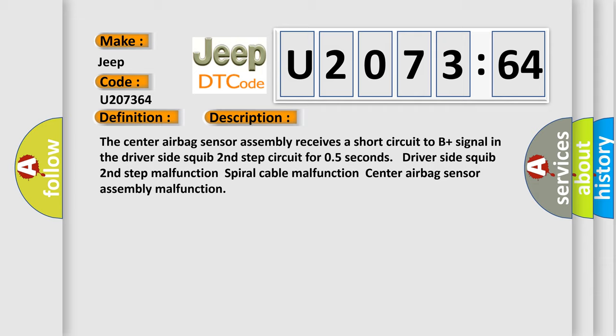Driver side squib second step malfunction. Spiral cable malfunction. Center airbag sensor assembly malfunction.